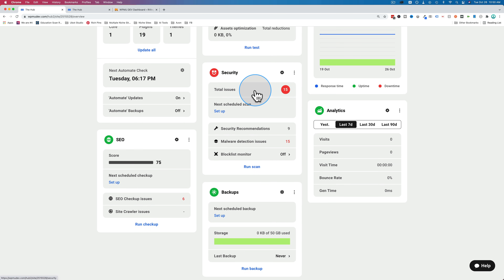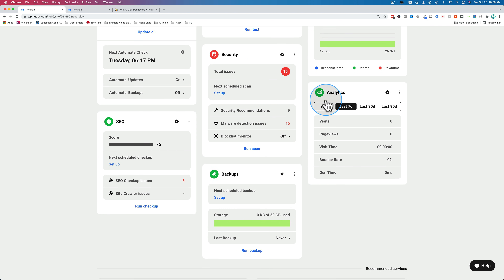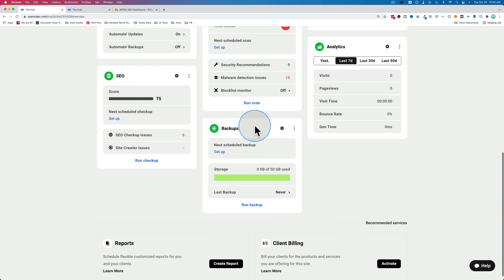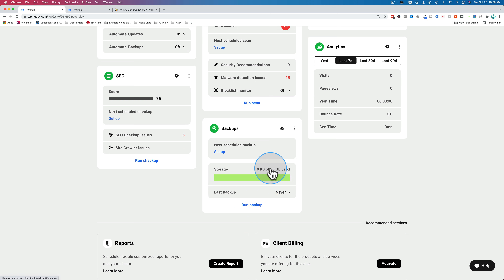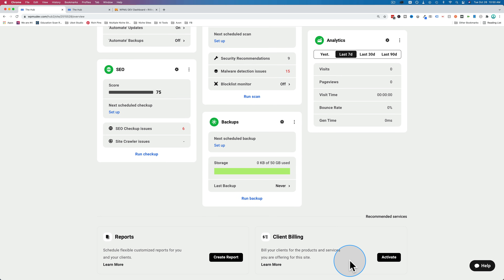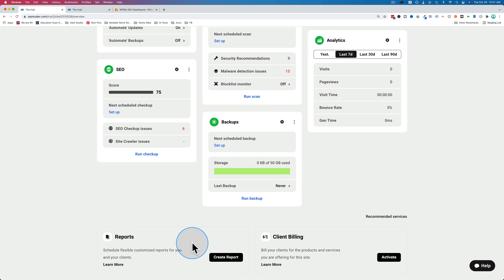We have 15 security issues, 15 malware detection issues — we'll have to check those out. We have no analytics because we just installed it. Our SEO score is 75 and we need to fix six issues. We have no backups currently — 50 gigabytes available for backups but none scheduled. We also have reports and client billing — not activated yet, that's coming in a later tutorial. We can automate reports of all activities for managing client sites, emailed to them with your own branding, and there's a completely white label billing portal as well.